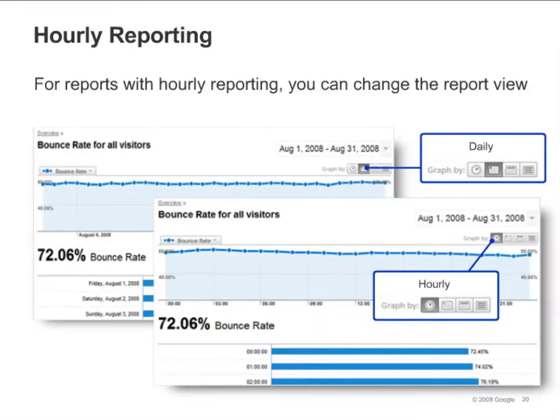Some reports allow you to view results by hour. On these reports, you can select the view you want by clicking on the Clock button in the top right corner next to Graph By.